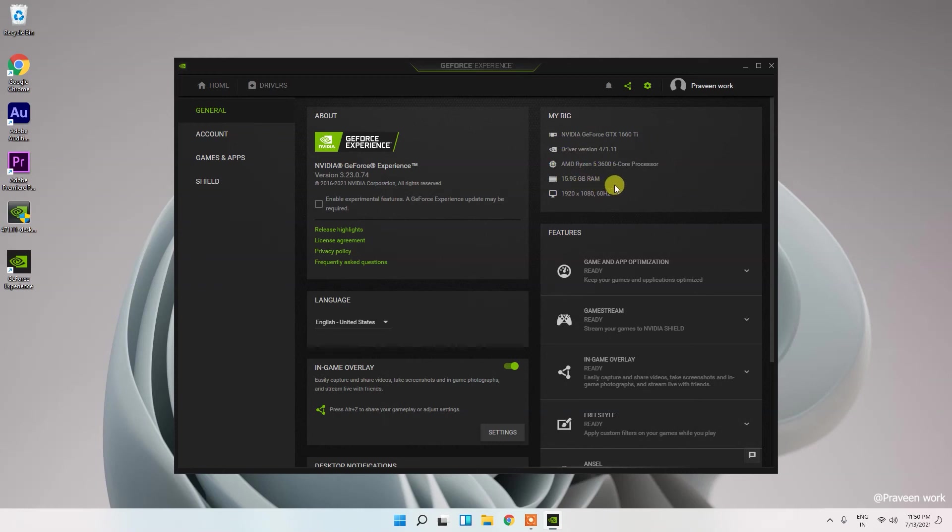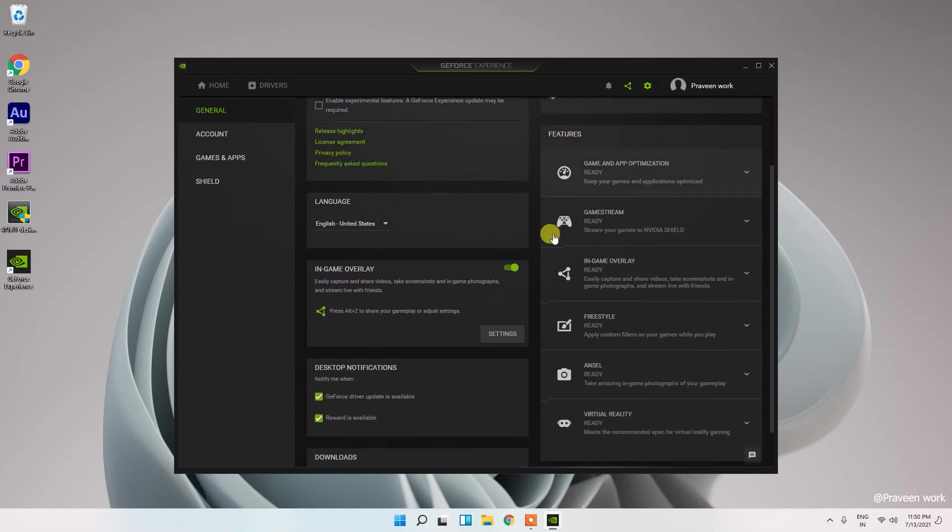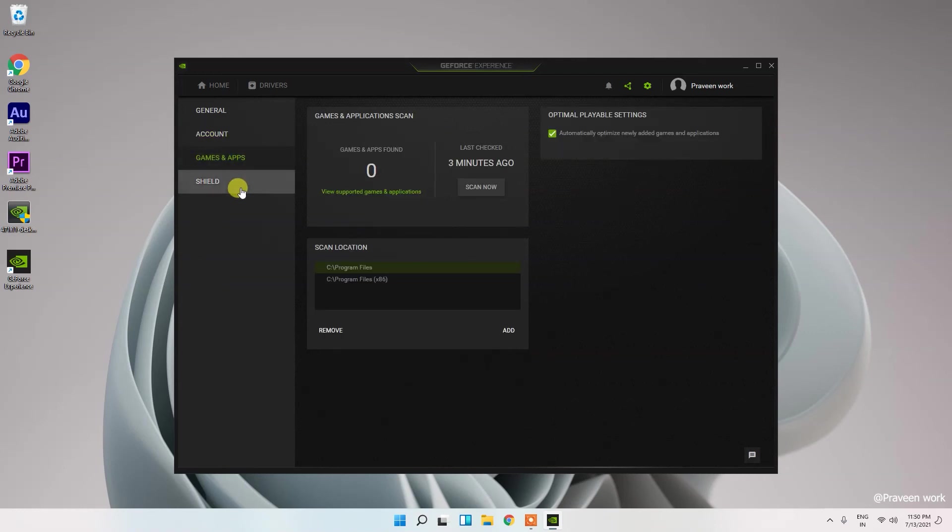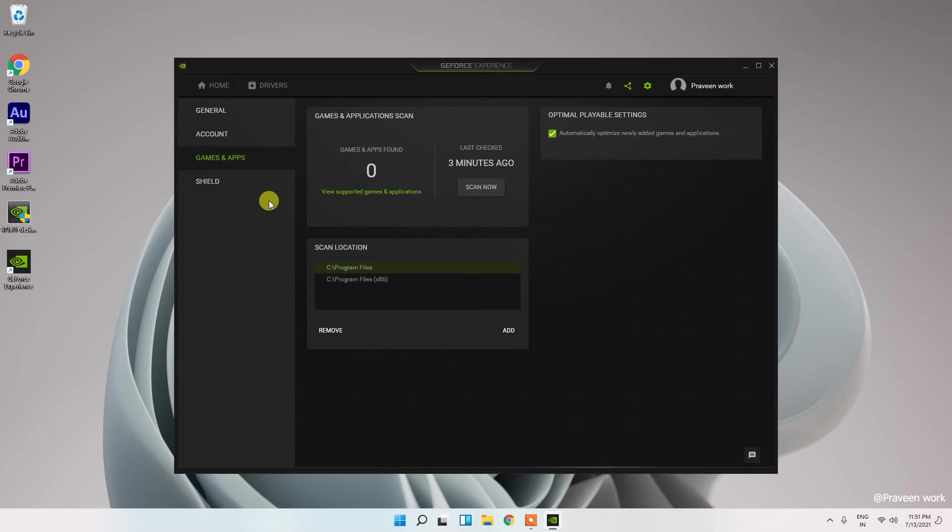You can change the settings and other things from here. You can login with your account, and this is the applications you can find out here and optimize the applications and games whatever you want.